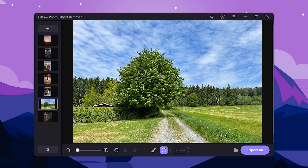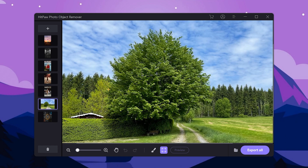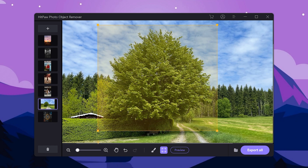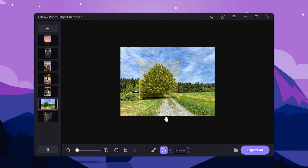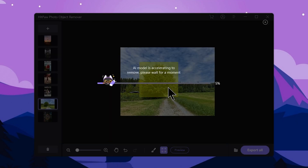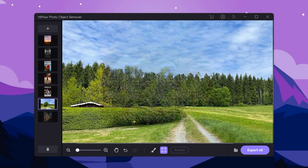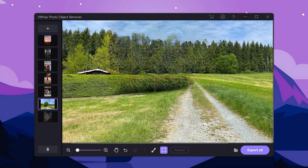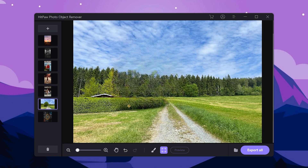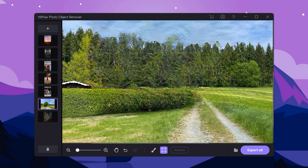You can use the rectangle selection tool and highlight the part of the image you want to adjust. If you want to adjust the rectangle, press the icon to adjust it. In this section you can generate and erase the selected area.